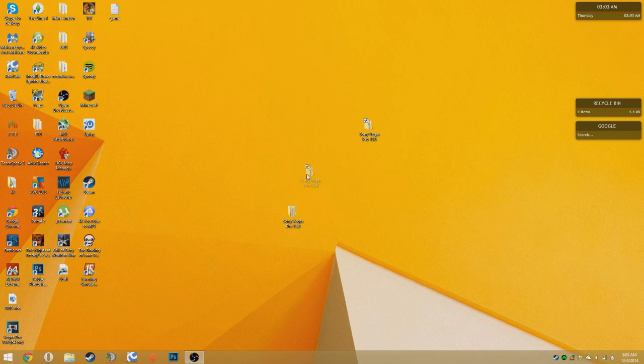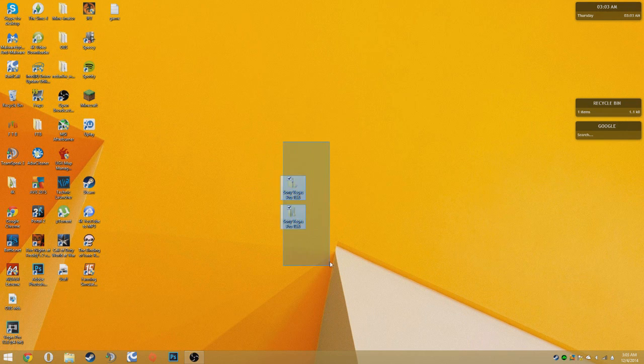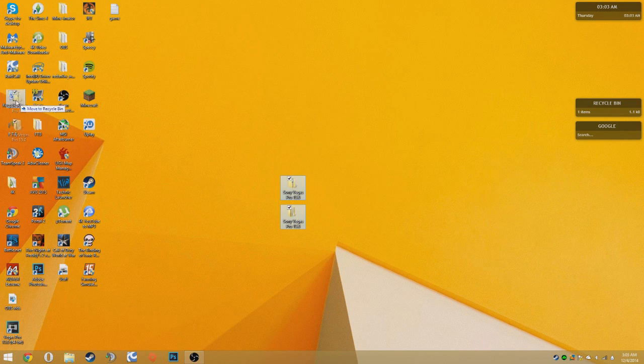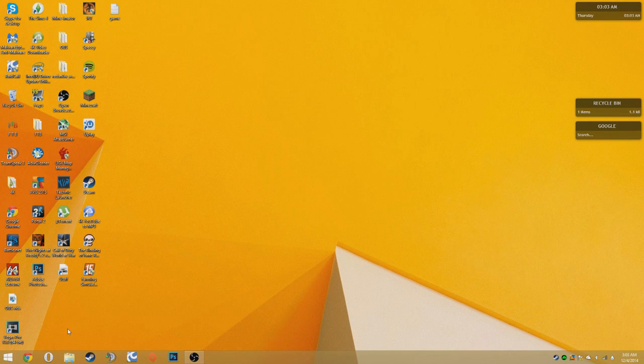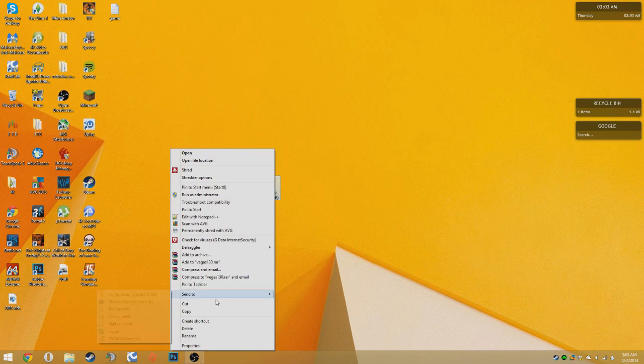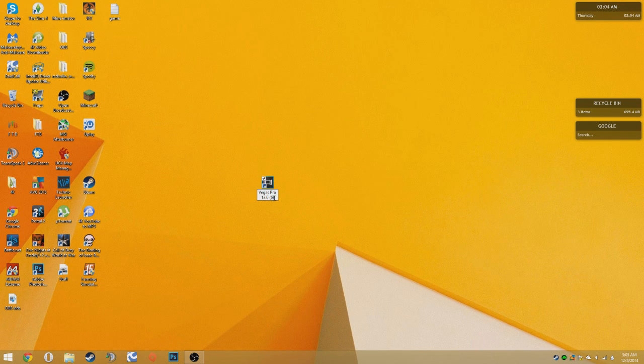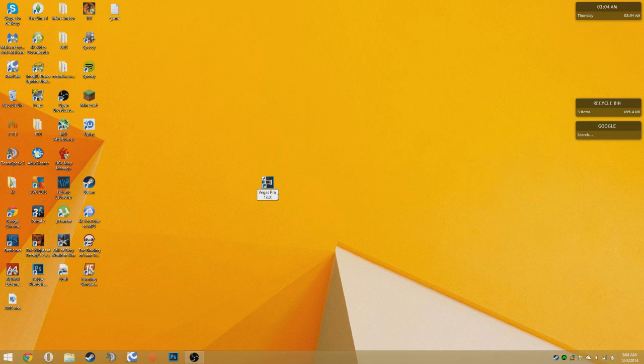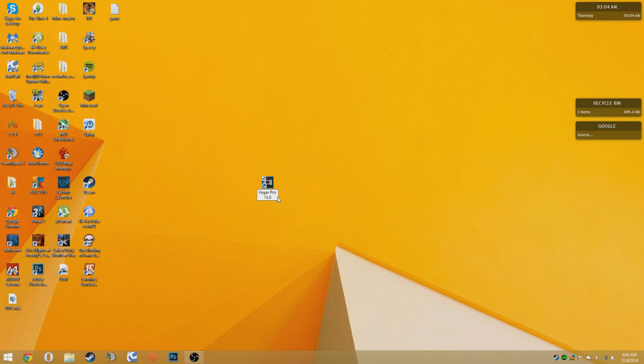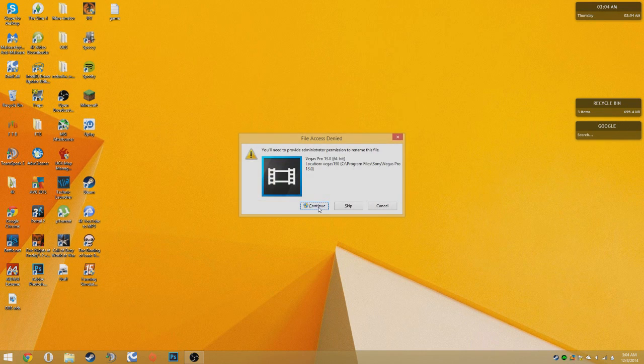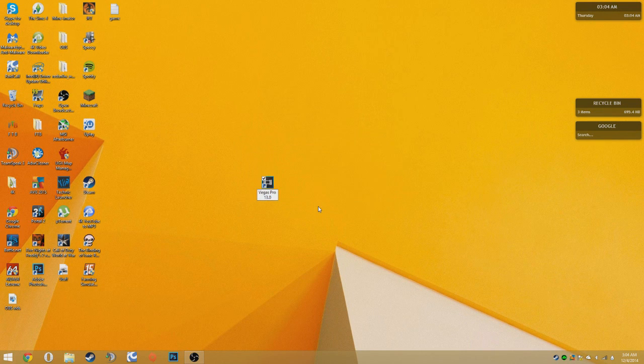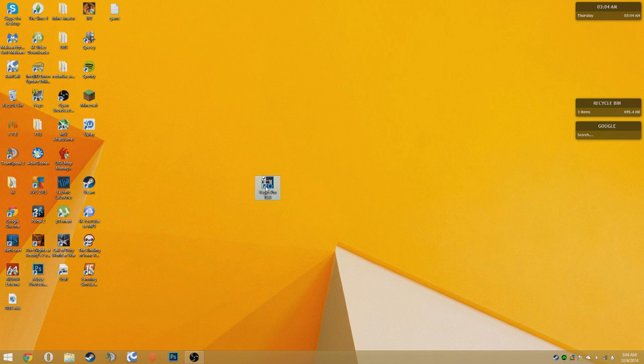Then you can delete these. Then here you have Sony Vegas. I'm going to rename it to just Sony Vegas. Then there you go. You have it and you can open it.